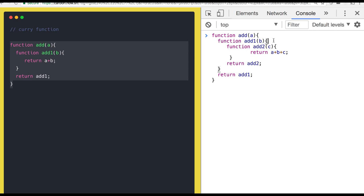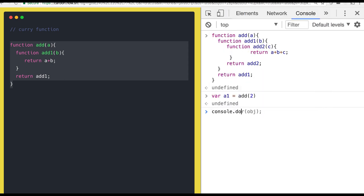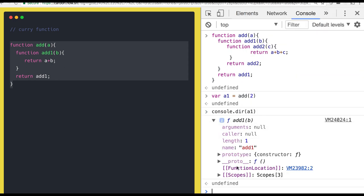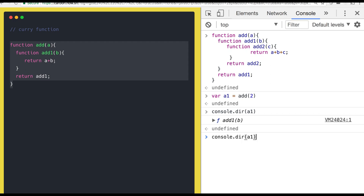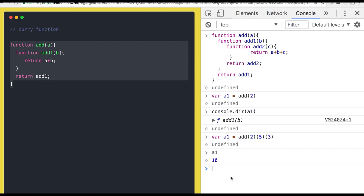So add1 is the function returning add2. You can call this — a1 equals add2 — and if you do console.dir on a1, it has 3 scopes and inside the closure you can see a equals 2 is being persisted. You can again do a partial invocation or trigger it like this — it gives you 10. This is actually the partial invocation.